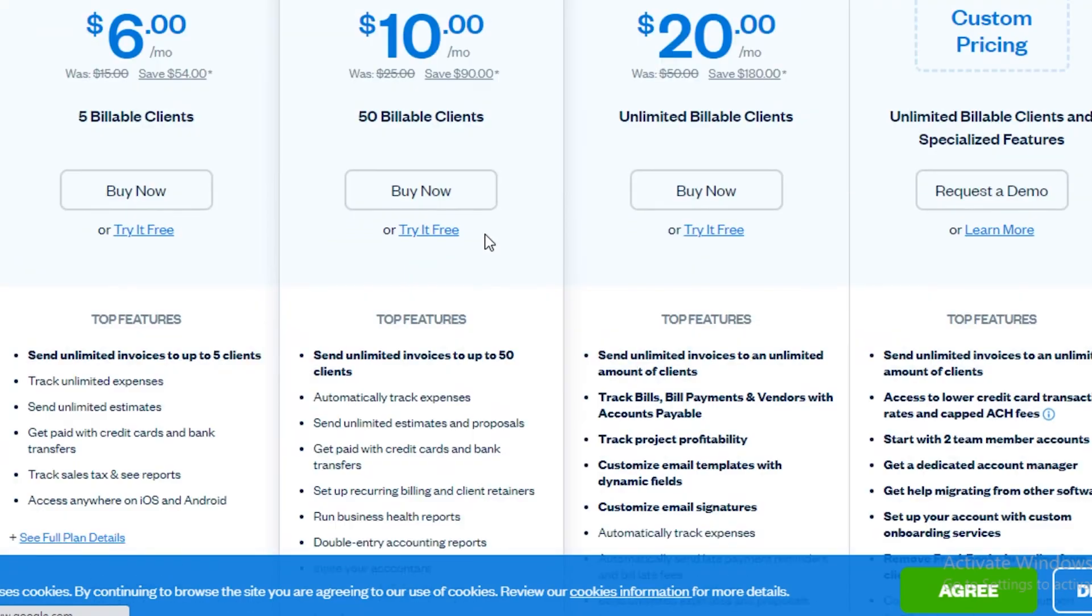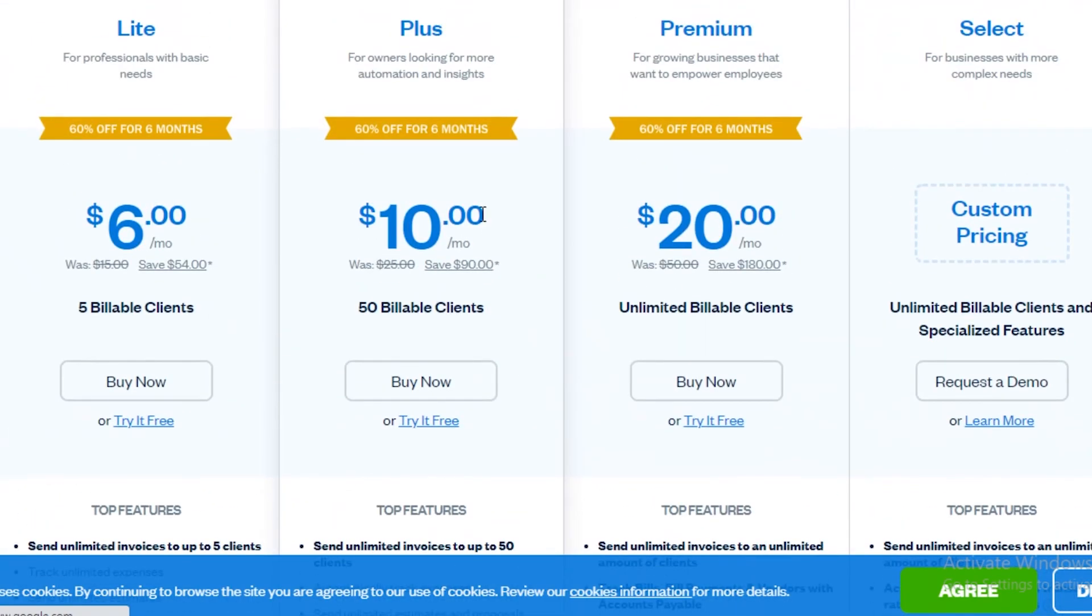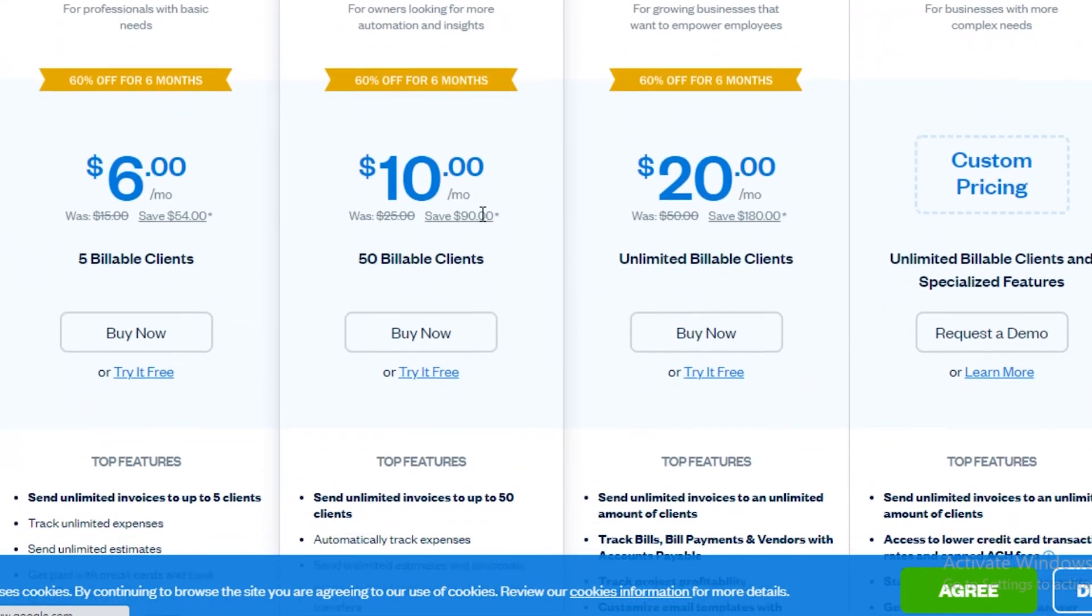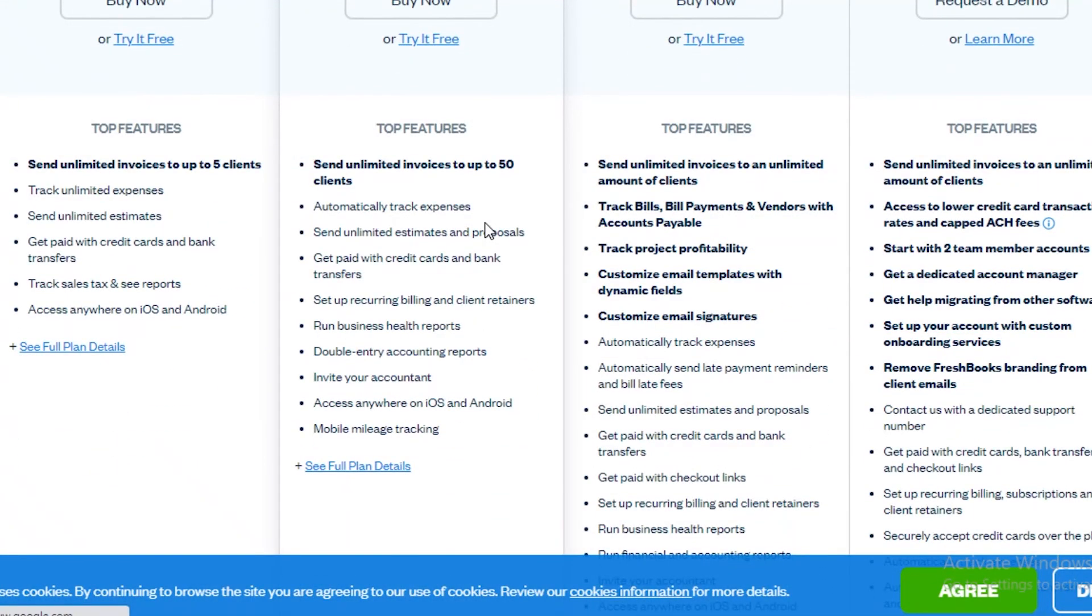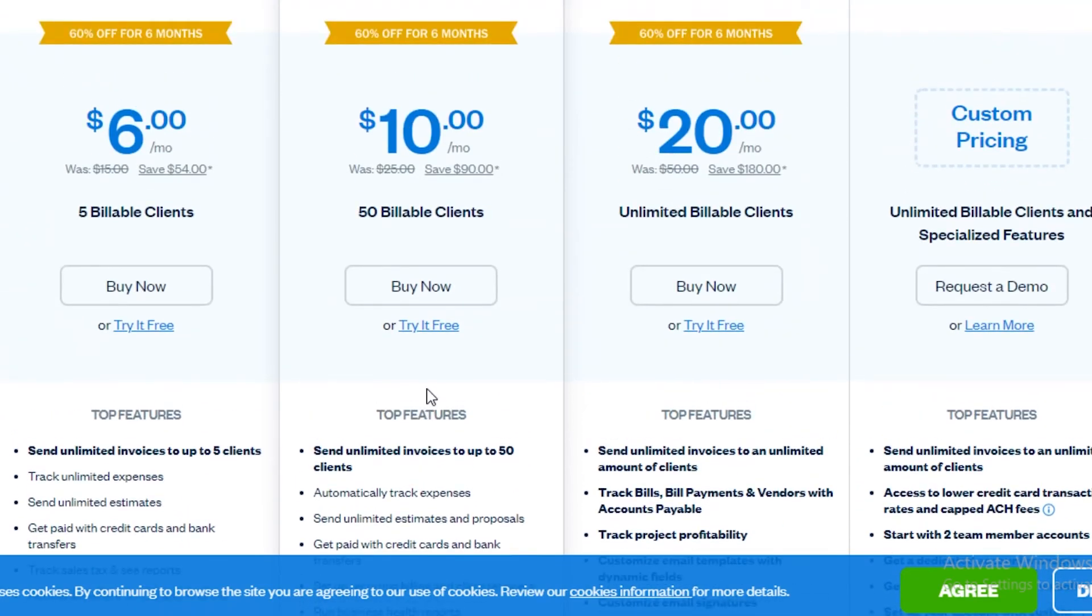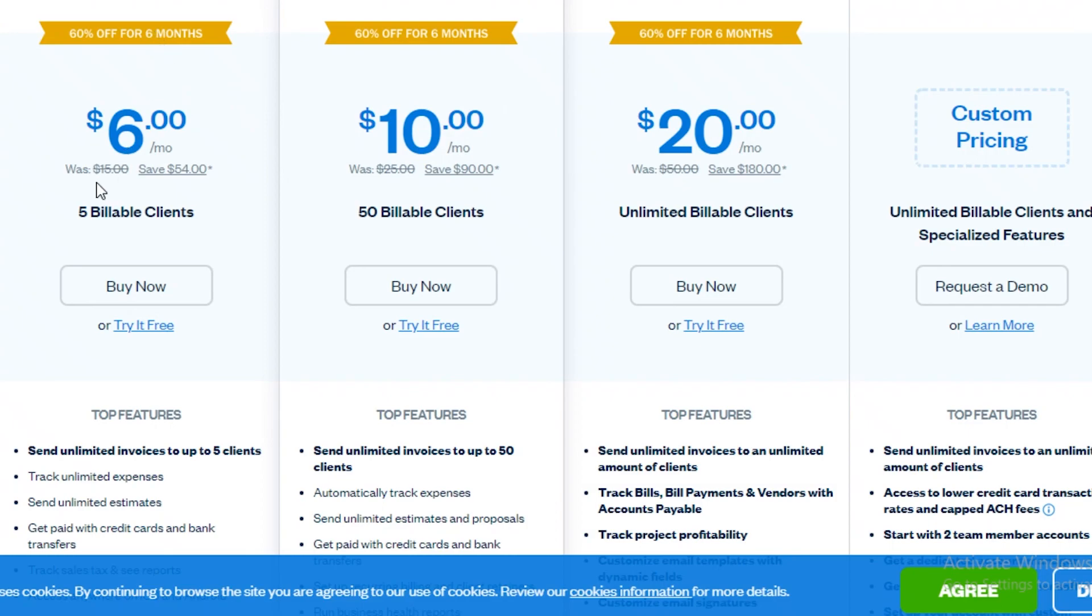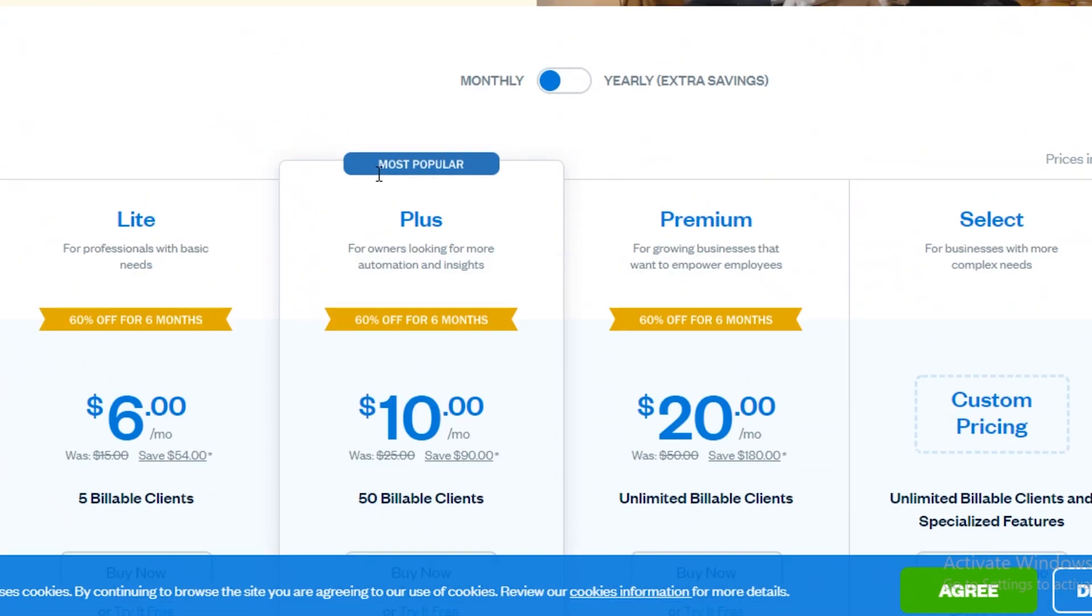On the Plus version you get to automatically track and track expenses, you can have unlimited expenses and proposals, you can access it anywhere on your Android or iOS phone, and then you have your double entry account reports as well. Currently they are running a discount which is 60% off for six months, or it would usually be $15 for their Starter kit and $25 for their Plus version.